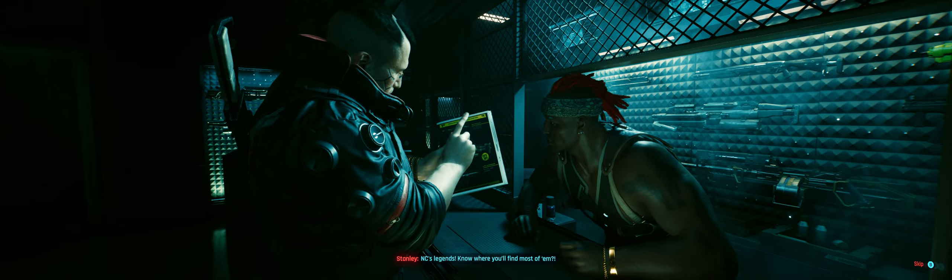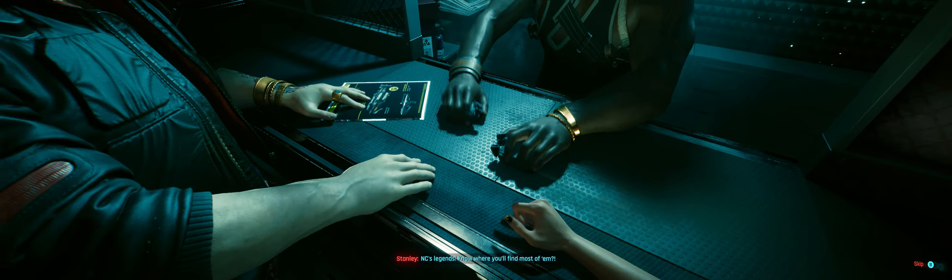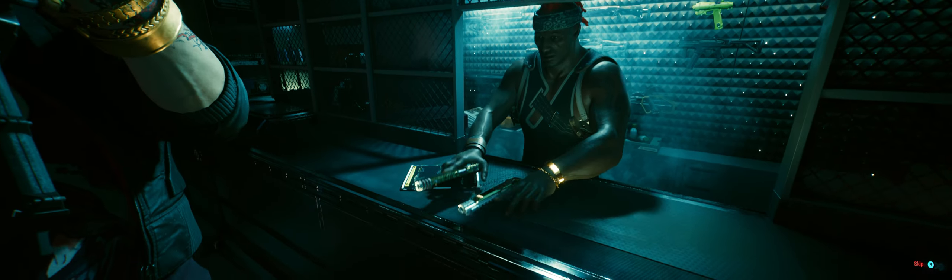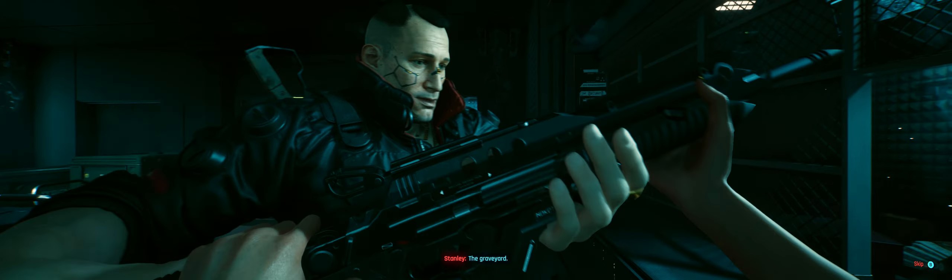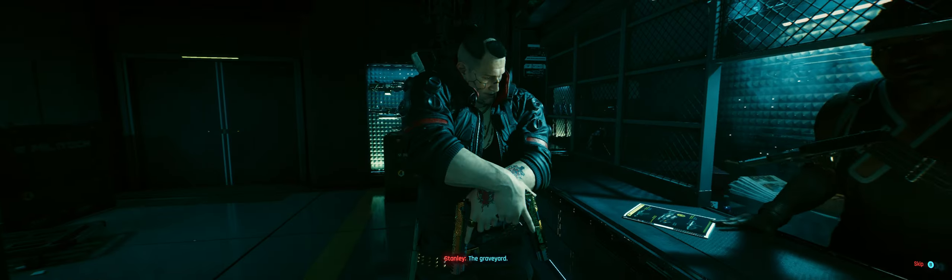You dead! You dead! NC's Legends! Know where you'll find most of them? The Graveyard!